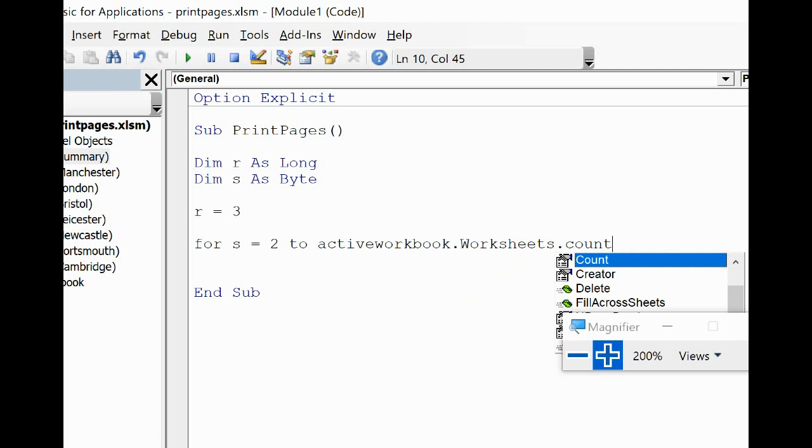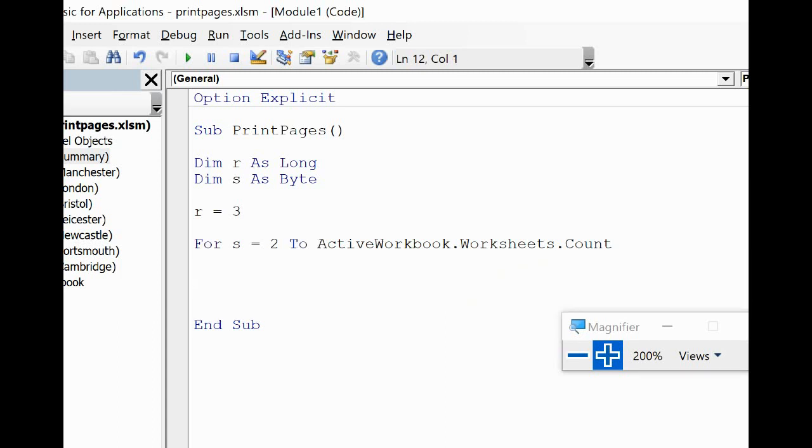Obviously we're able to specify our own loop here, so if it wasn't number 2 to the end, this can all be adapted. I'm then going to put in Next, and in between there the two things we need to do.